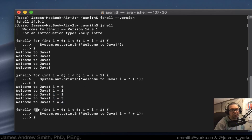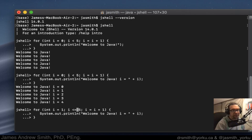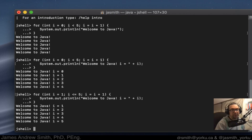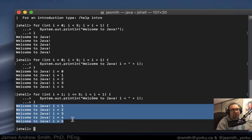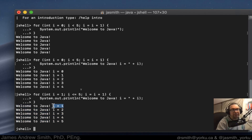Let's try this again — let's try instead of starting at zero, let's start at one, and let's go less than or equal to five. And what we see is that we still have the same number of loops through the for loop, but the counter starts at one and ends up at five, instead of starting at zero and ending up at four.